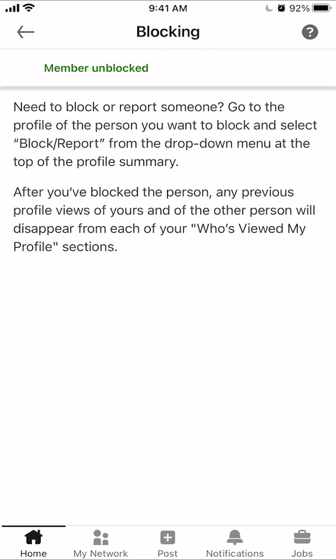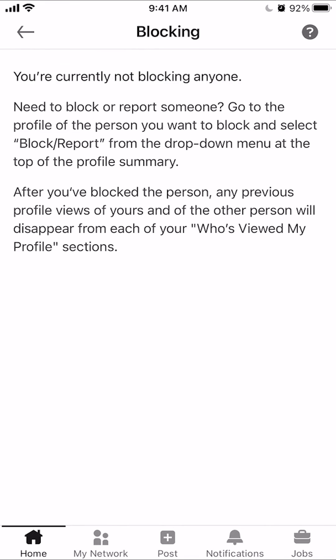And there you go — I have unblocked this person. That's how you can unblock somebody on LinkedIn. If you have any other questions, leave them in the comment section below, and definitely don't forget to check out the Amazon Prime subscription trial. Try it, and if you don't like it, cancel it. Thank you for watching the video.